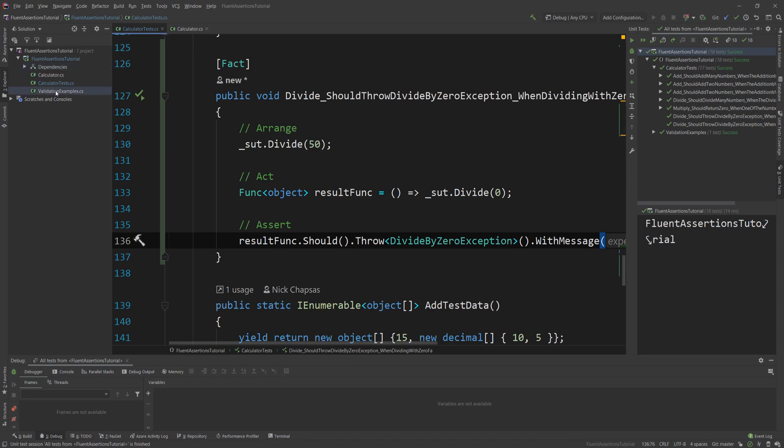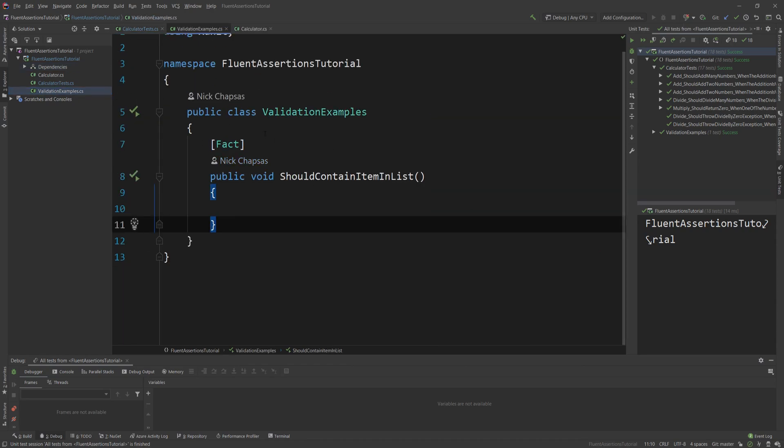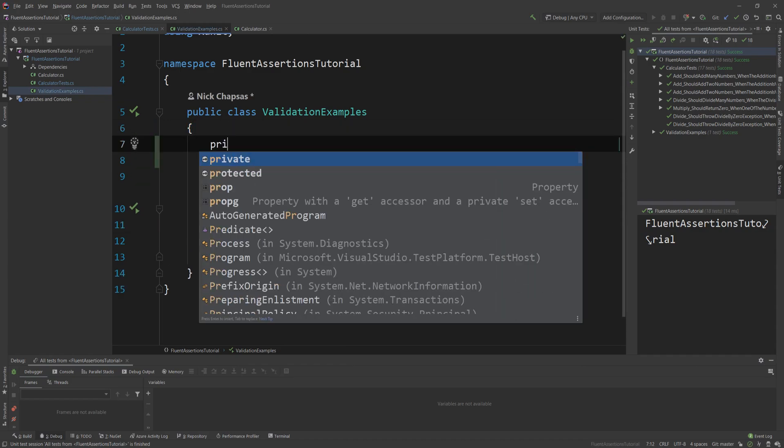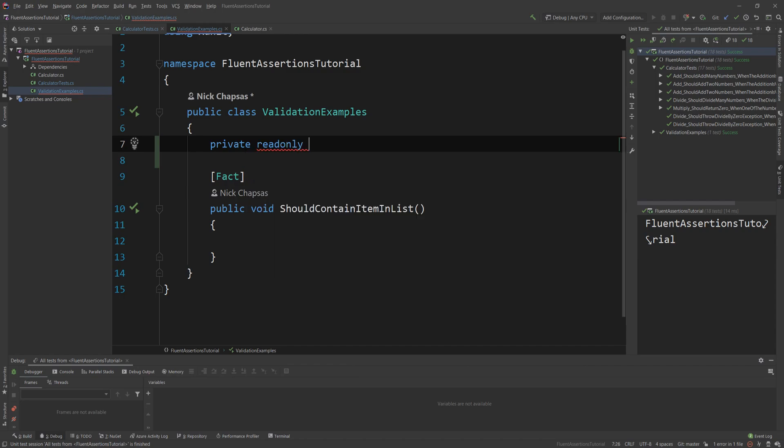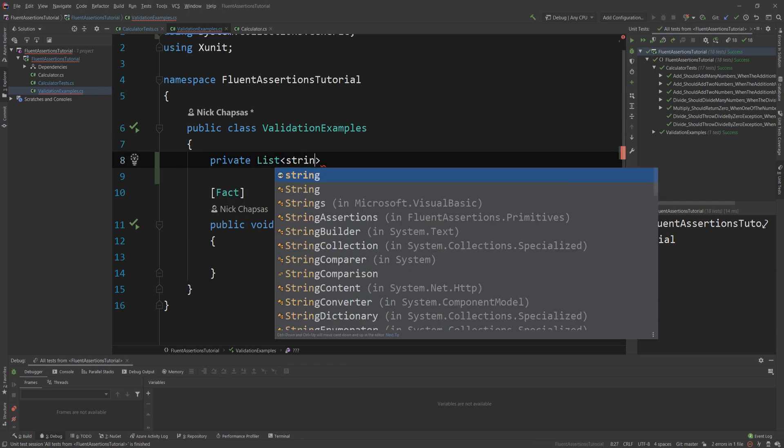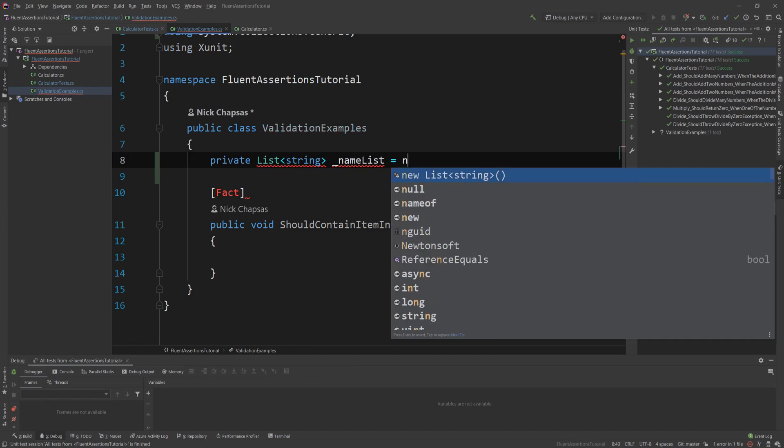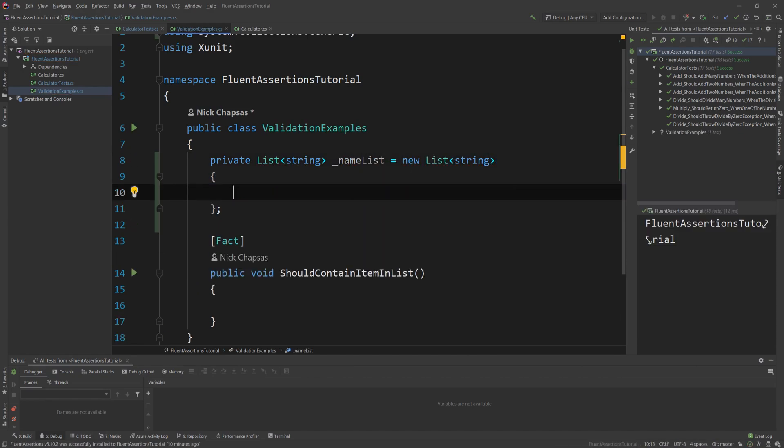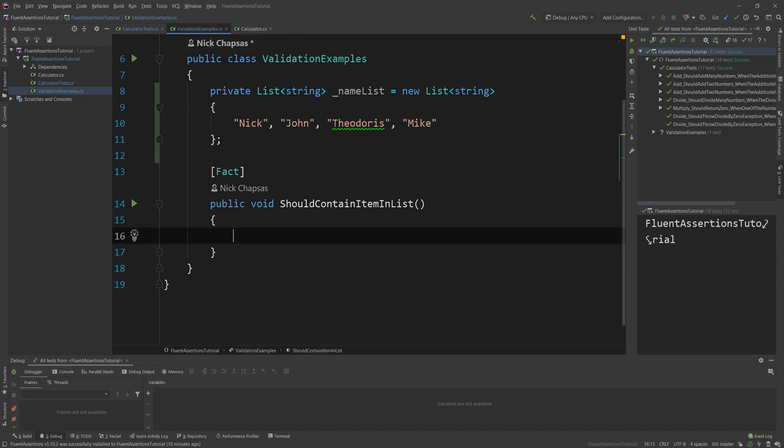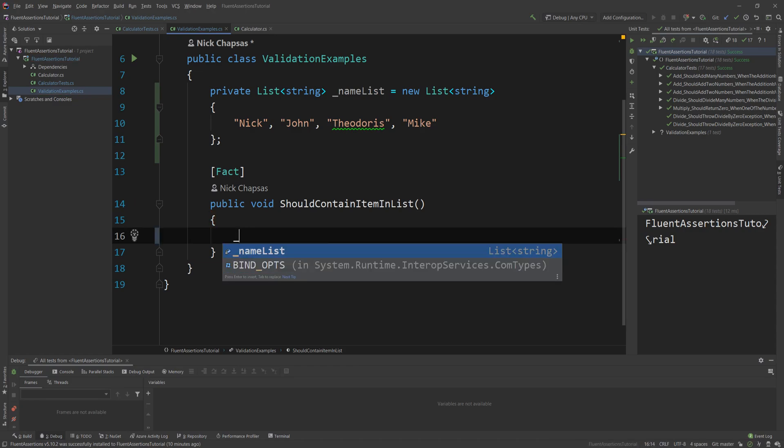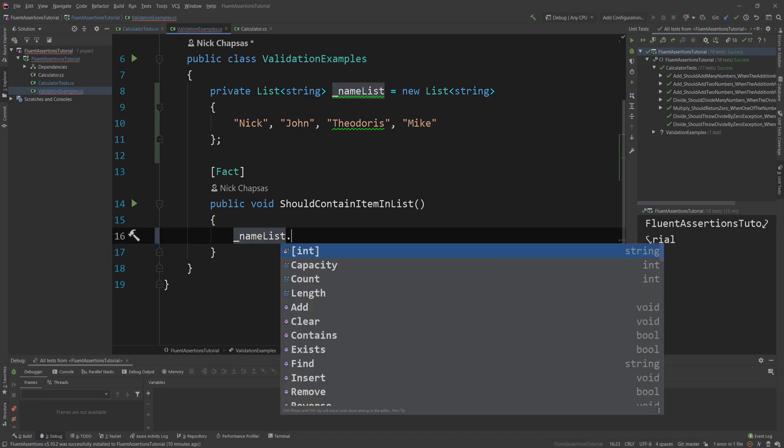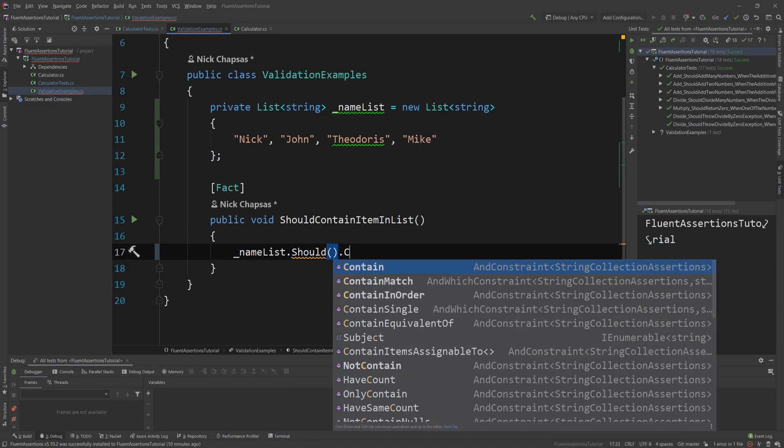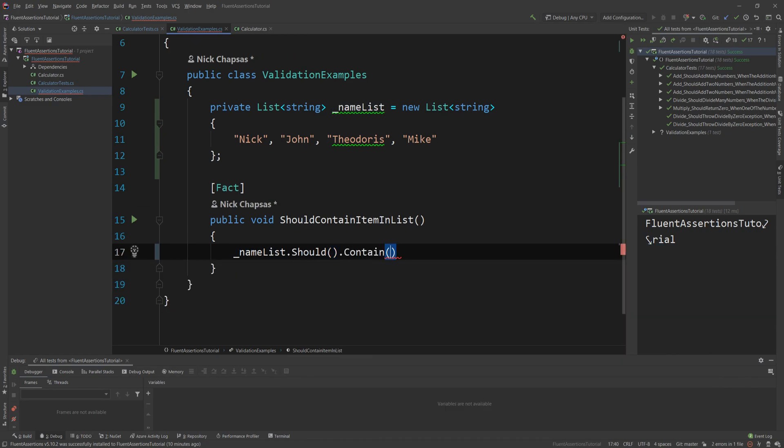I also have a Validation_Examples method here because I want to show you a couple of other examples on how Fluent Assertions is actually great. And the first thing I'm gonna do is I'm gonna create a private list of strings, and I'm gonna call it nameList, and I'm gonna initialize it to have a few names - Nick, John, Theodoros, and Mike. So now I have four names in that list.